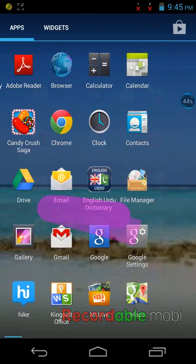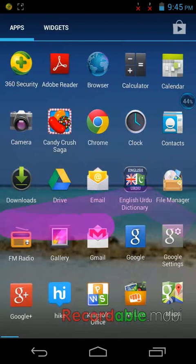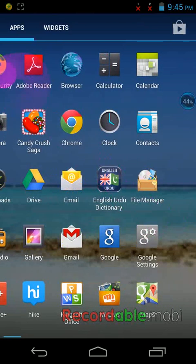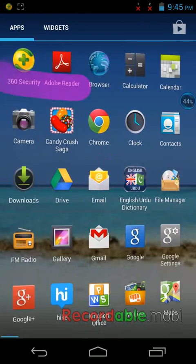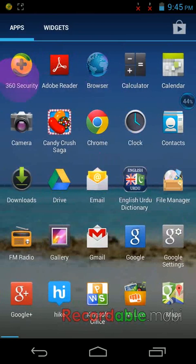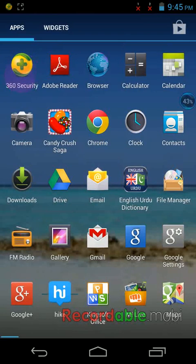So you go to Play Store and just install this on your device. This is 360 Security. You can see here, just type in your Play Store and you will get the first option, 360 Security. Just install it on your device. After you install, you will get the menu here and just open it.